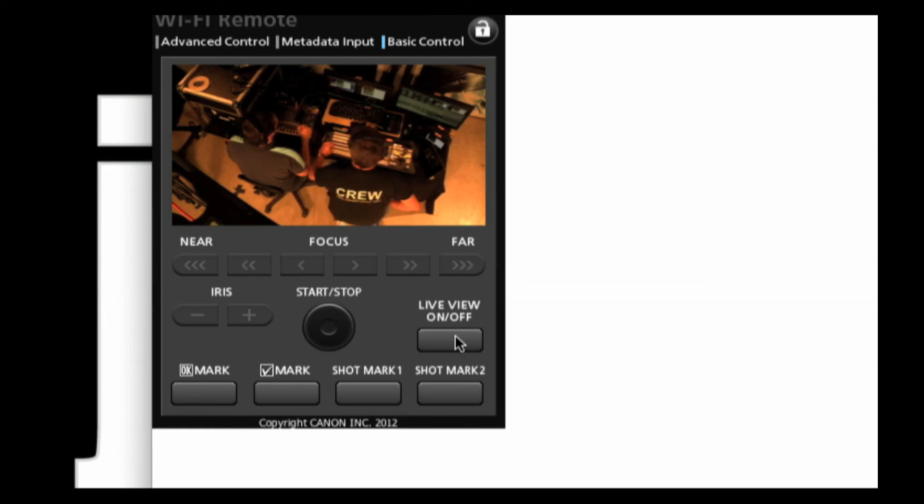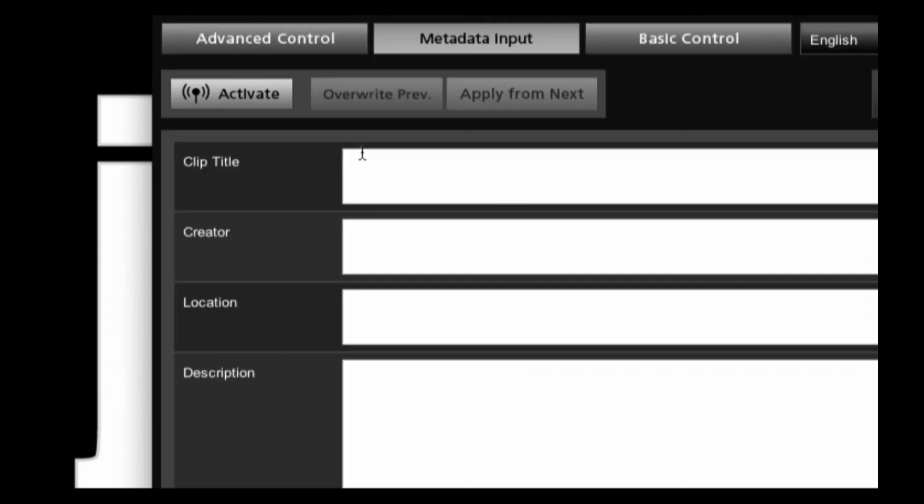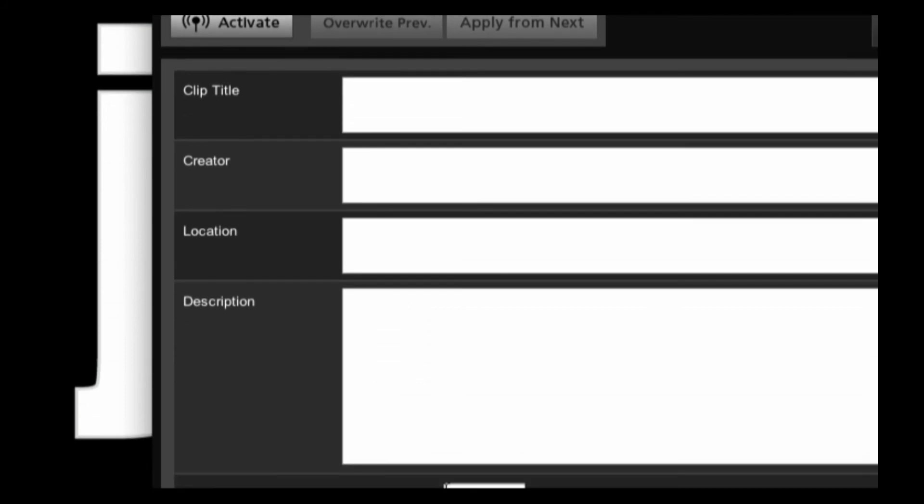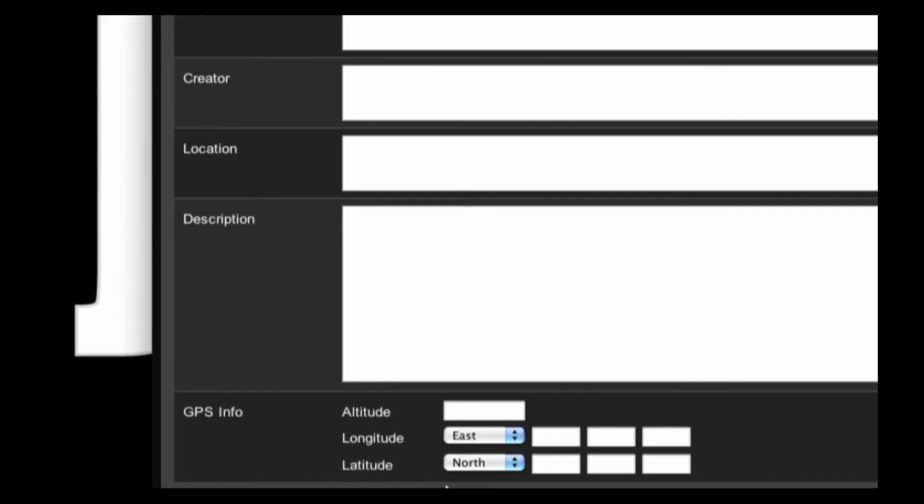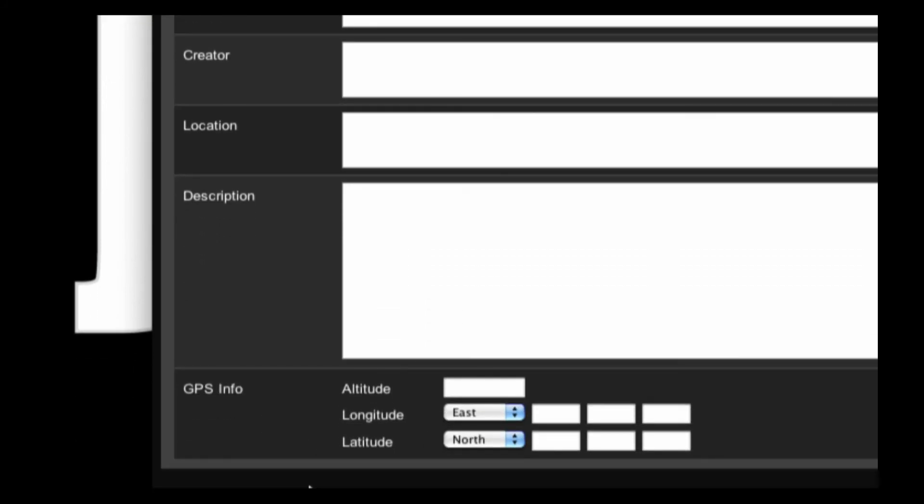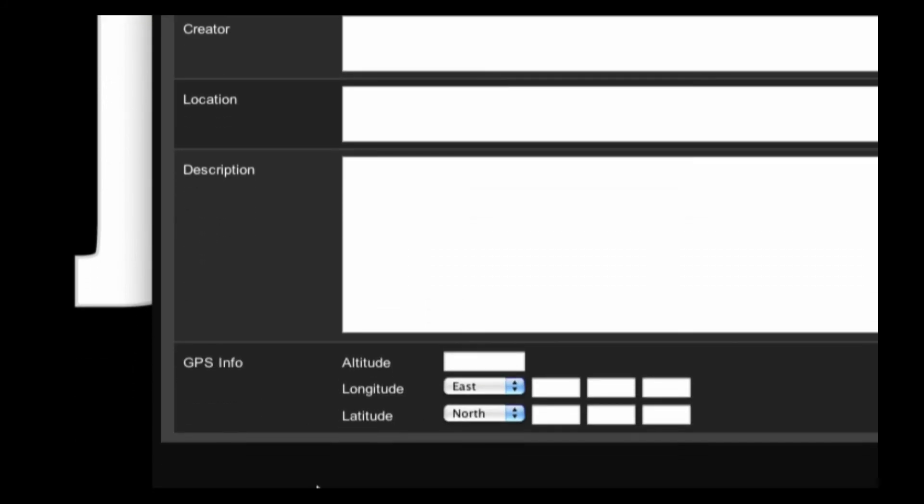There's one third view and that's the metadata input. Check this out. Here I can enter a clip title, a creator, that's for your DP or perhaps your director, a location, a description, all of this kind of stuff that goes directly into the data, even GPS information for the location of your shots.